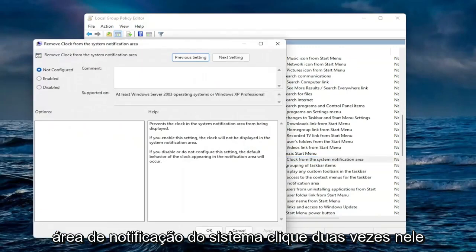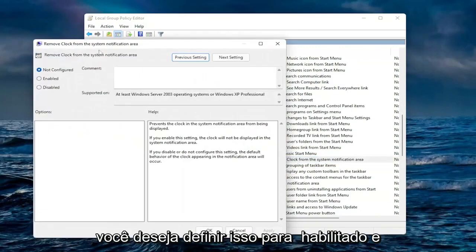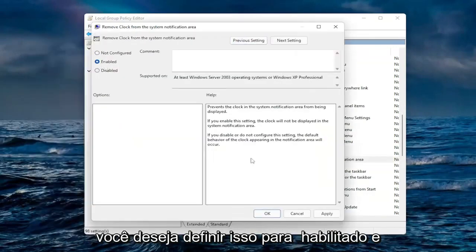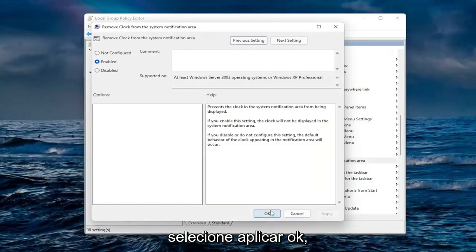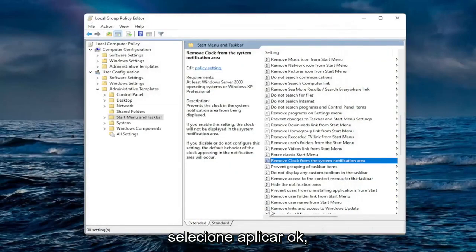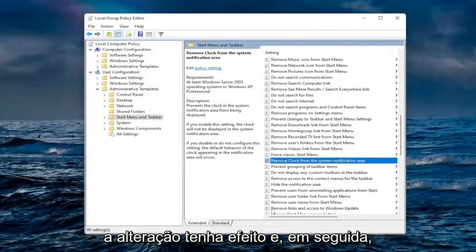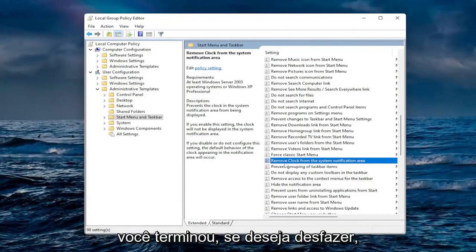Double-click on it. You want to set this to Enabled and then select Apply and OK. You will need to restart your computer for the change to take effect, and then you are done.